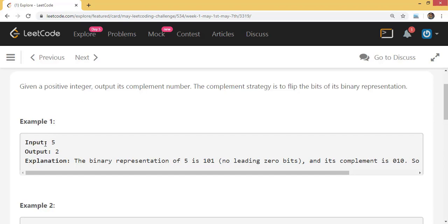So for input 5, the output is 2. How do you get it? 5 in binary is 101. If you flip the bits of its binary representation, 1 becomes 0, 0 becomes 1, and 1 becomes 0, giving you 010, which is 2.